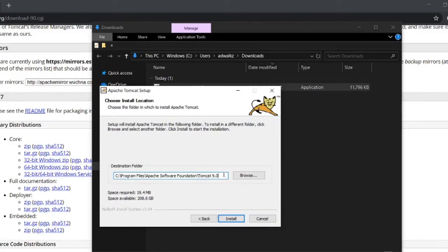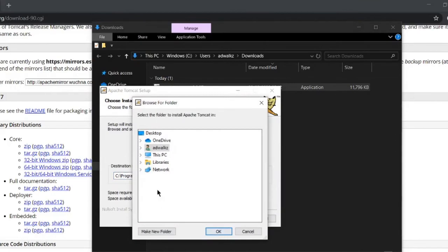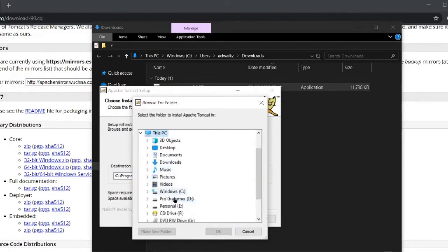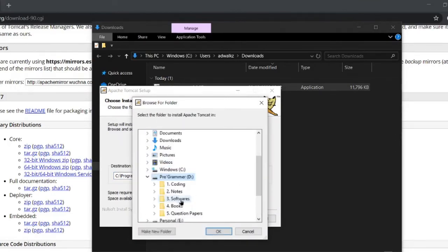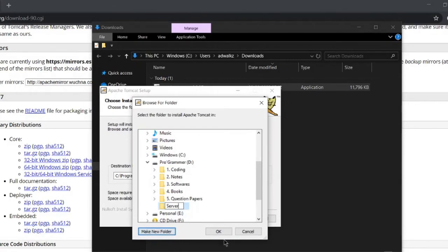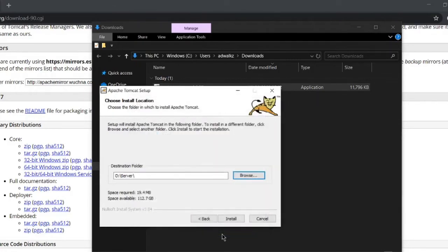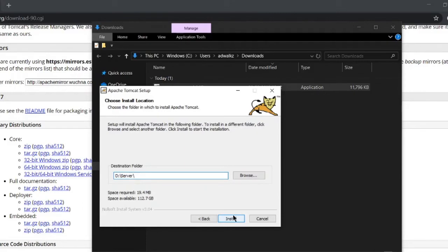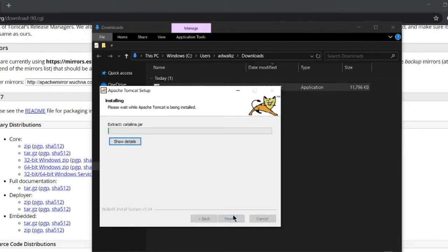It's asking for the location on which I want to install Tomcat. Let's not install on C drive, let's change to drive D - it's always a good practice because C drive is sometimes read-only. Let's create a new folder here with the name 'server'. Click install. This will take 10 to 20 seconds.